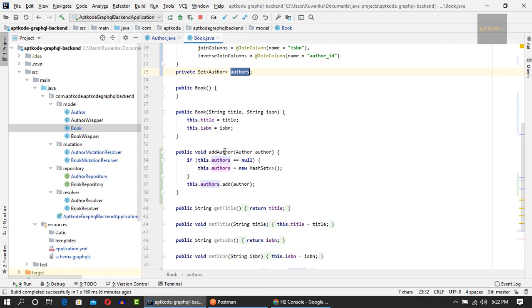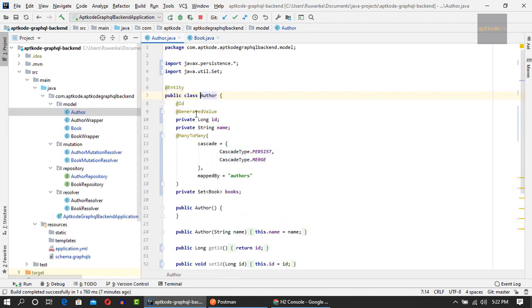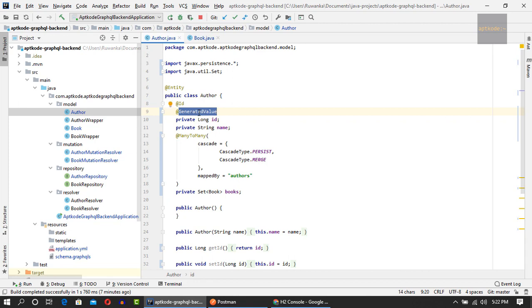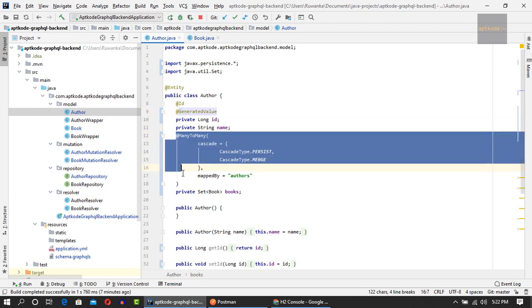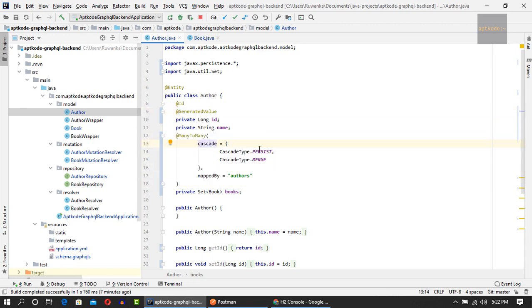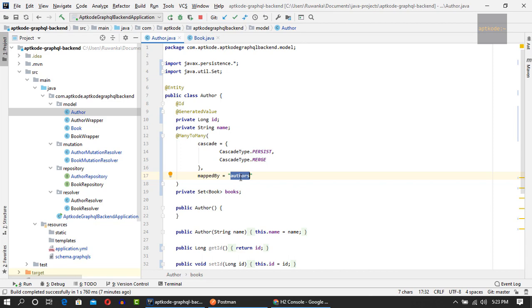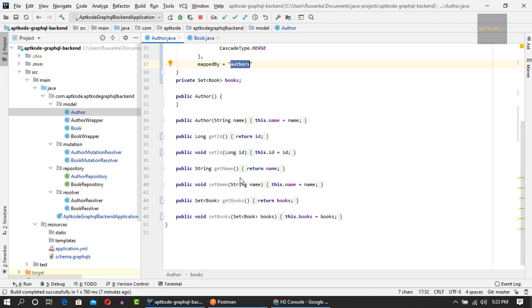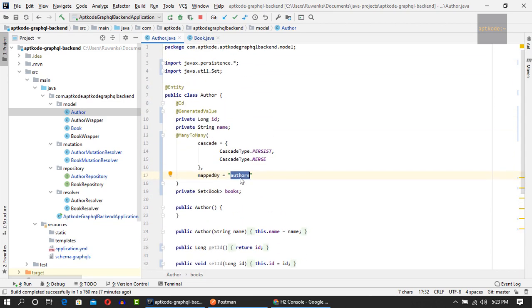I've also added an add author method so you can easily add an author to the book. In the author side, I changed the ID from string to long and added generated value annotation, so this will be an auto-increment value. We don't have to give an ID when creating an author. I updated the many-to-many annotation with cascade type persist and merge and added mapped by authors, which is the field of the relationship on the other side.